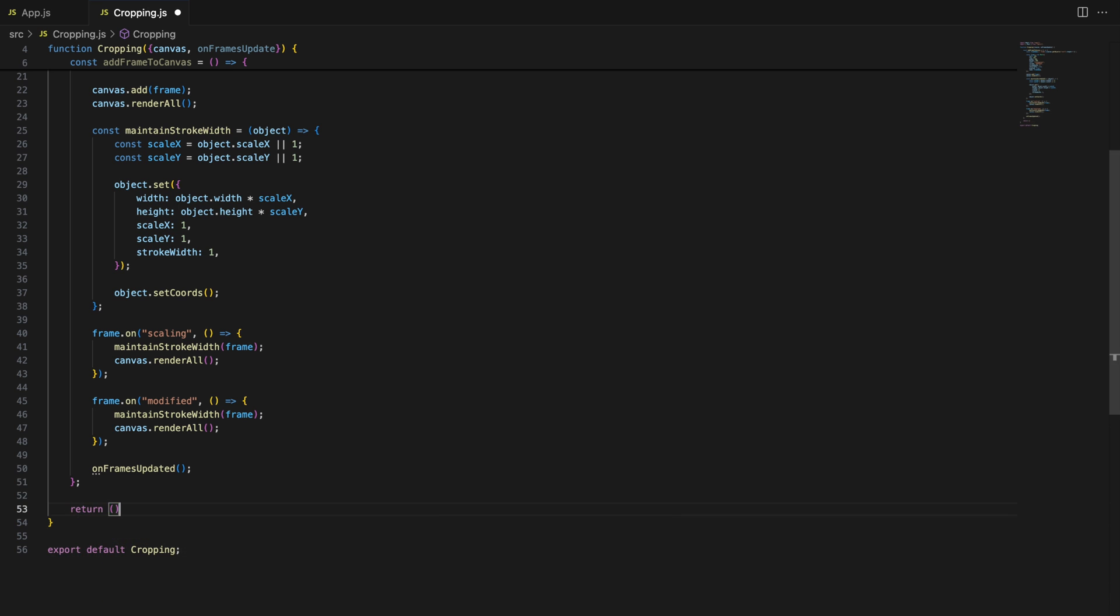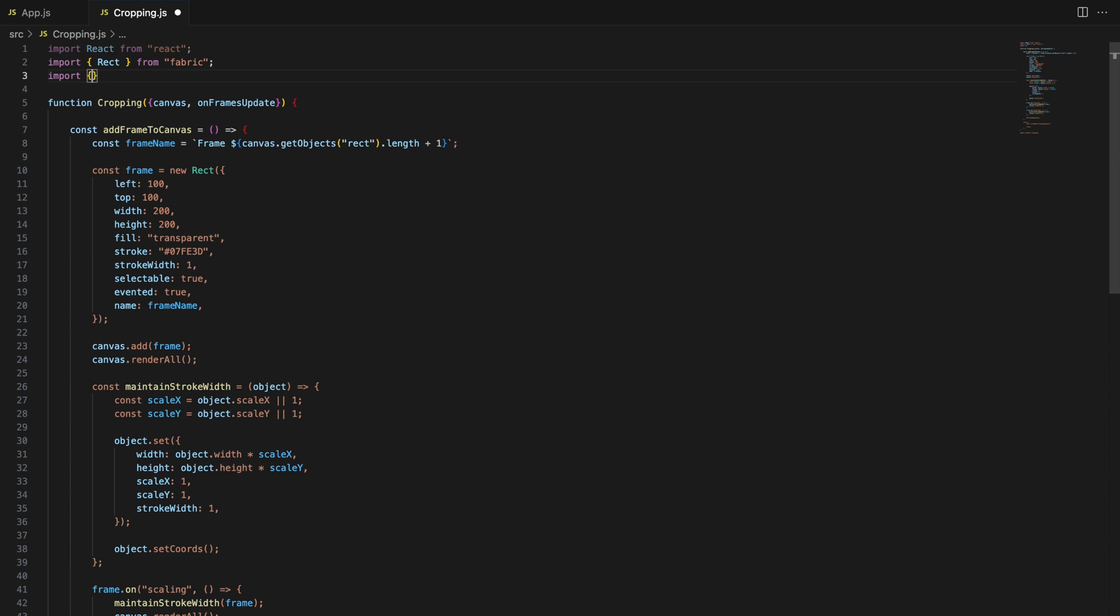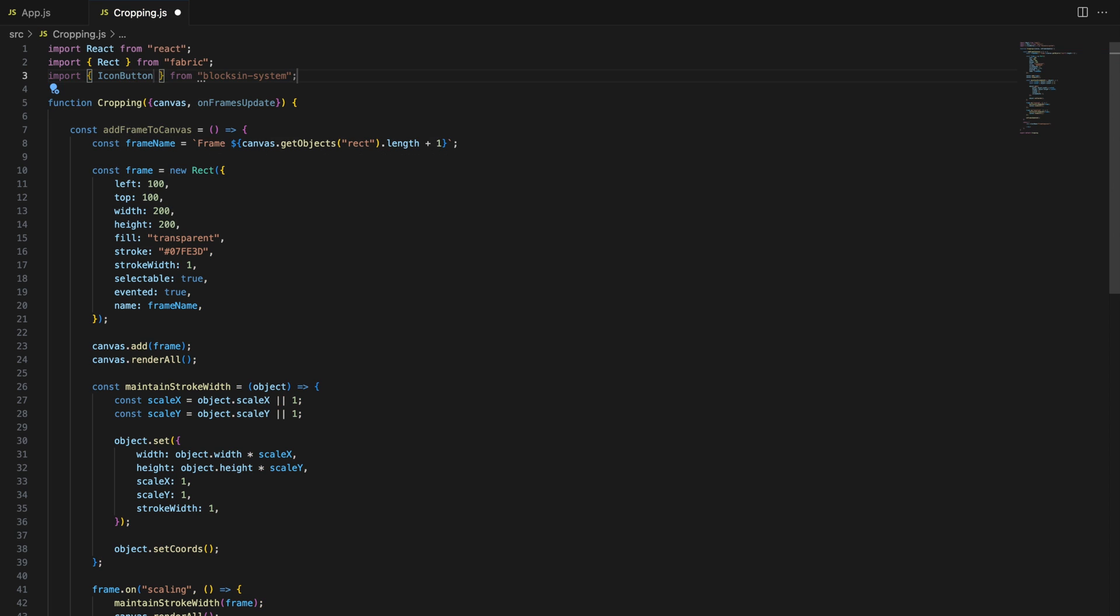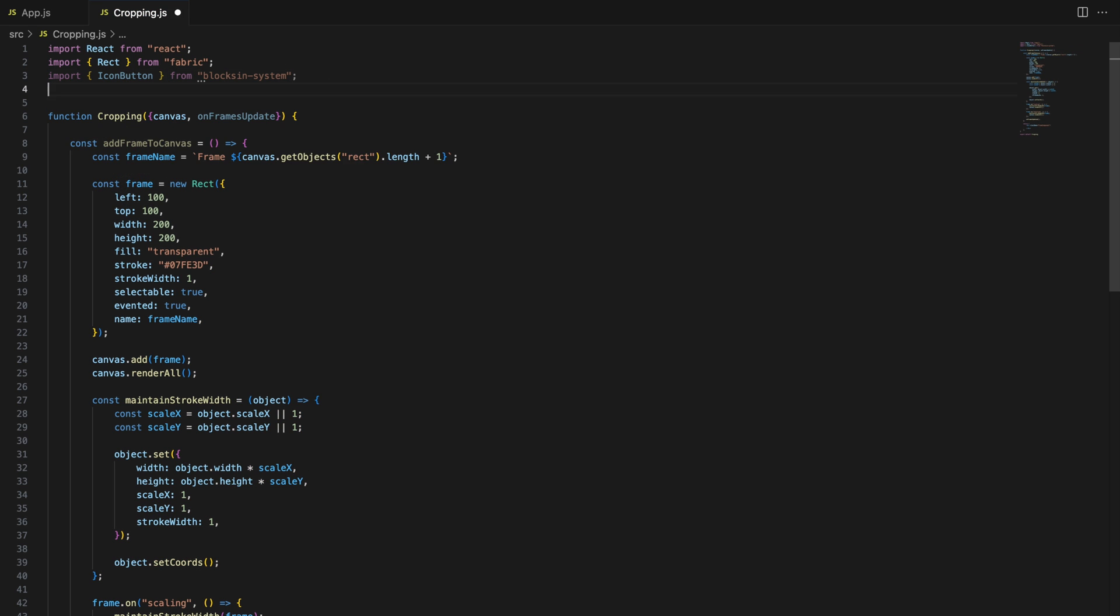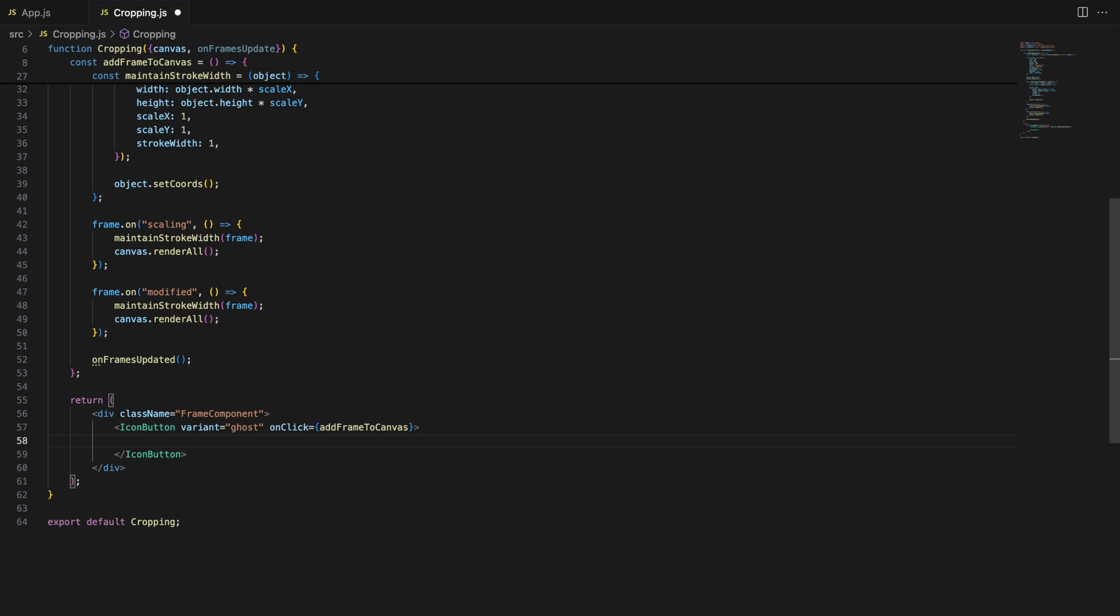Finally, in the return statement, we can map our functions to UI. I will be using my own React icon button component from BloxenSystem NPM package, but you can use any components you like.